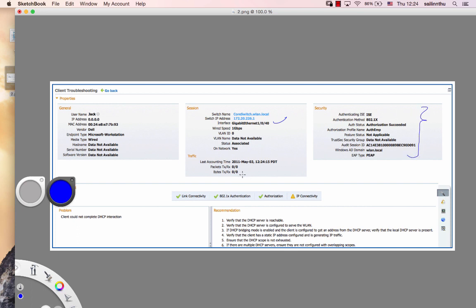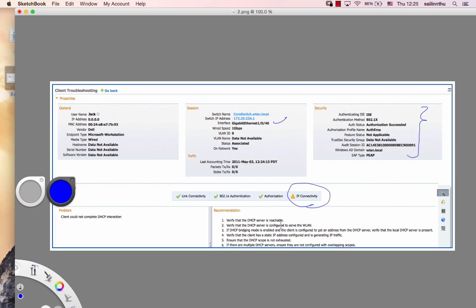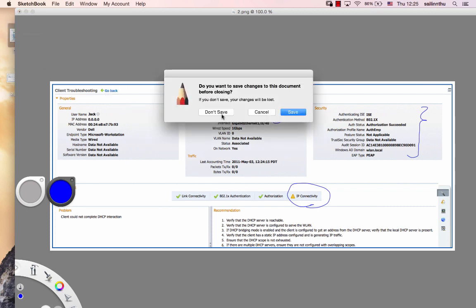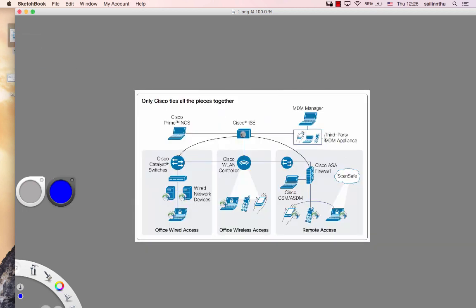Everything goes to Prime NCS. Cisco Prime NCS provides centralized management. You can map out your entire institution, the whole architecture and network.